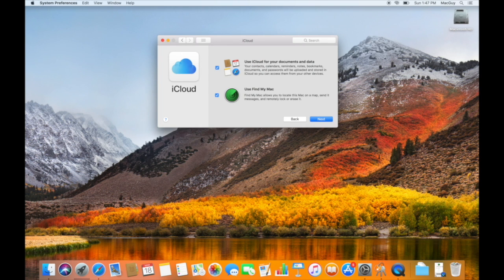As you can see, 'Use iCloud for your documents and data' — we definitely want to keep that checked. I really like the ability to have, if my Mac gets stolen and I go buy a new one, now I have that data back because I had that checked. You'll be able to check the different areas within your iCloud settings.